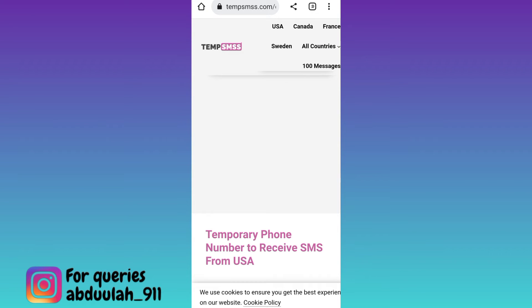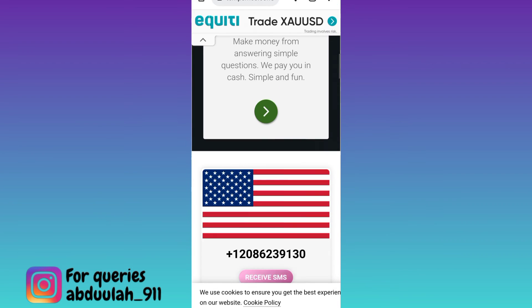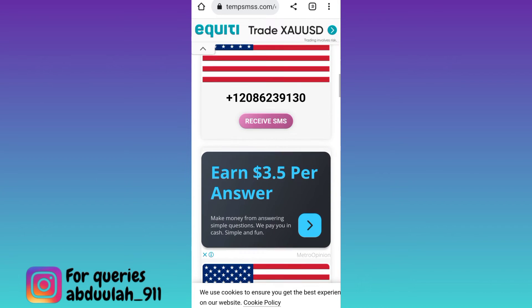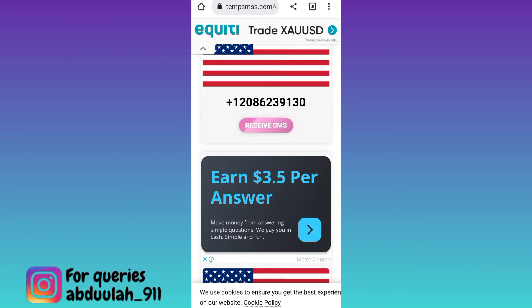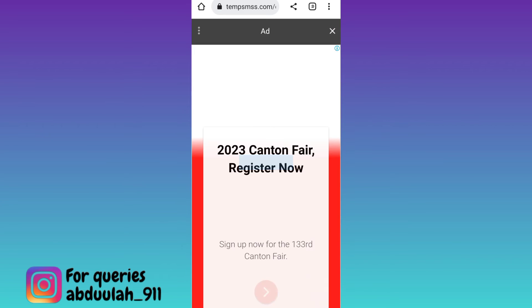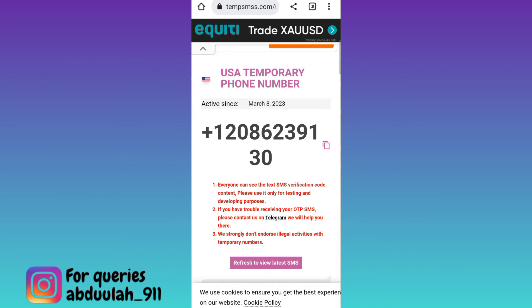Scroll down again. These are the phone numbers that you can use to create your fake virtual WhatsApp account. Select any one number and click on the 'Receive SMS' option. Right next to the phone number you will see the copy option. Click on it.